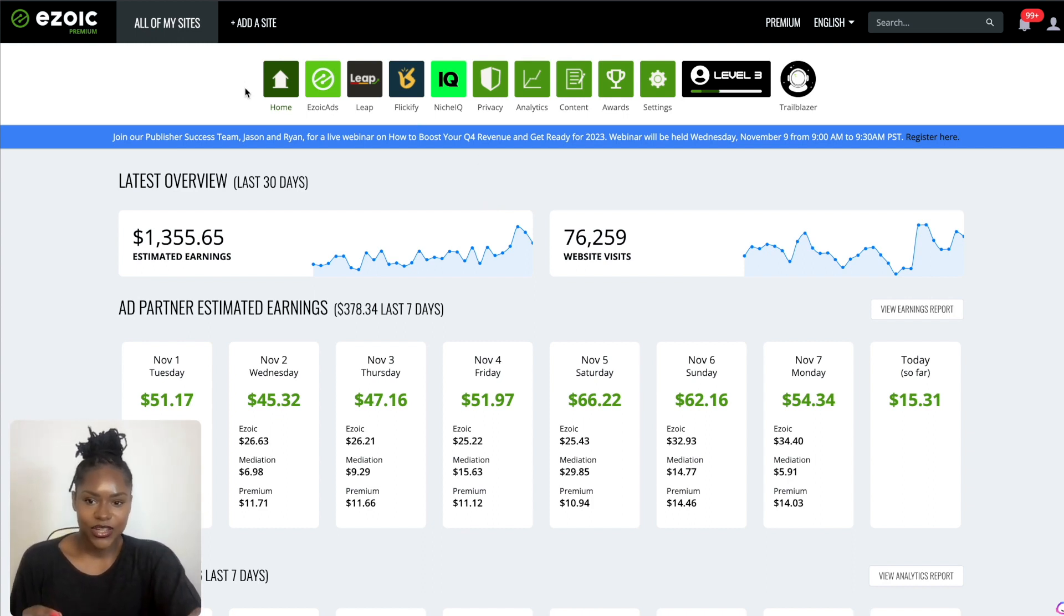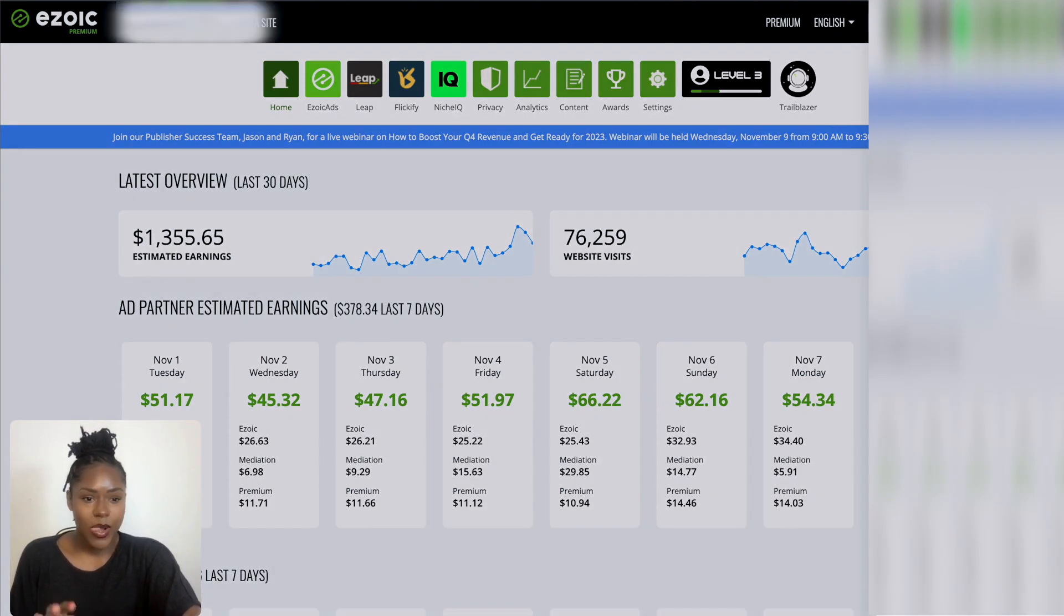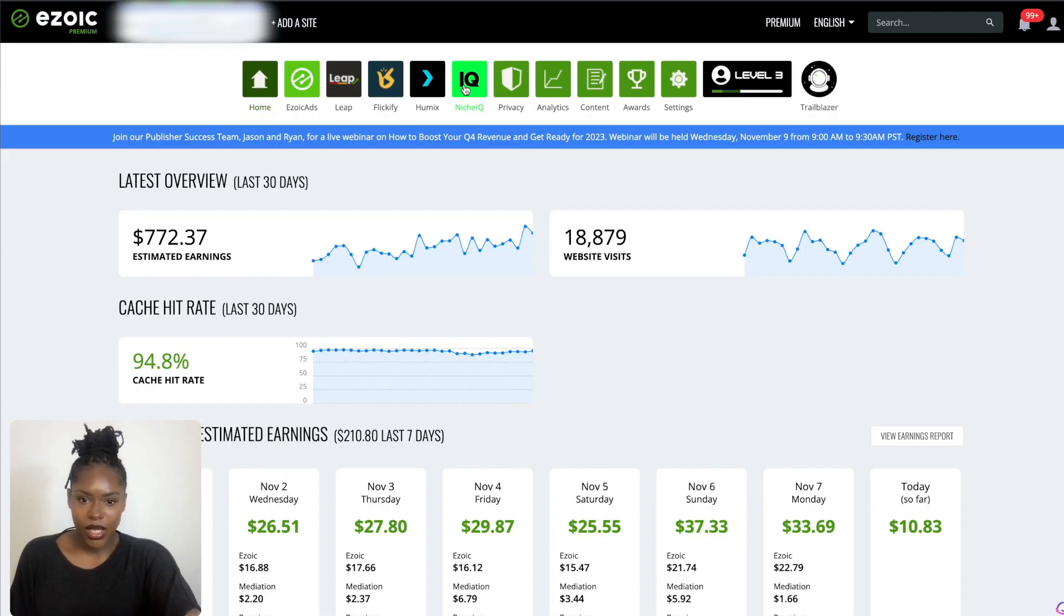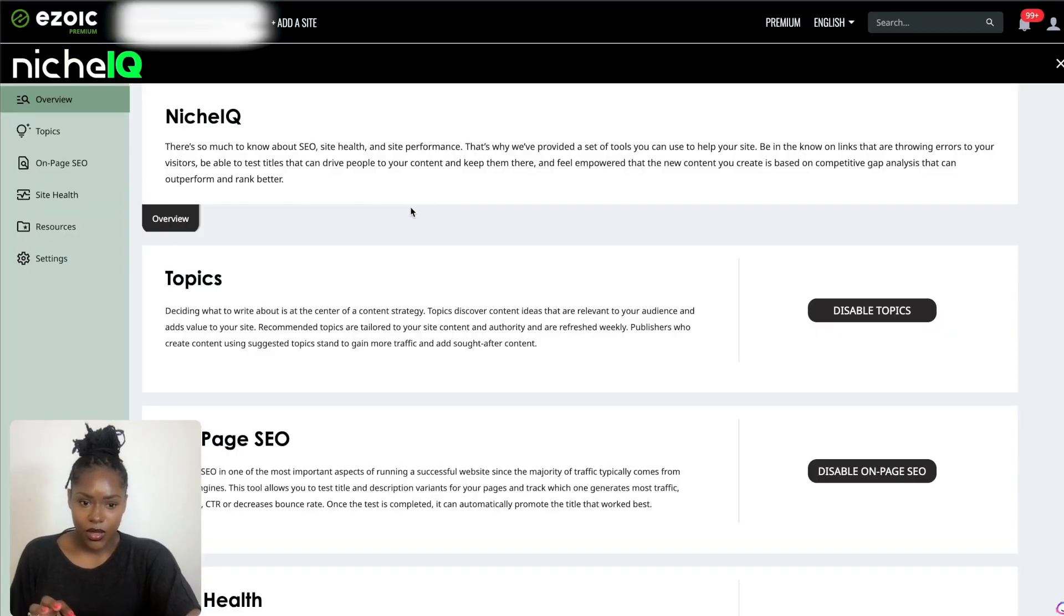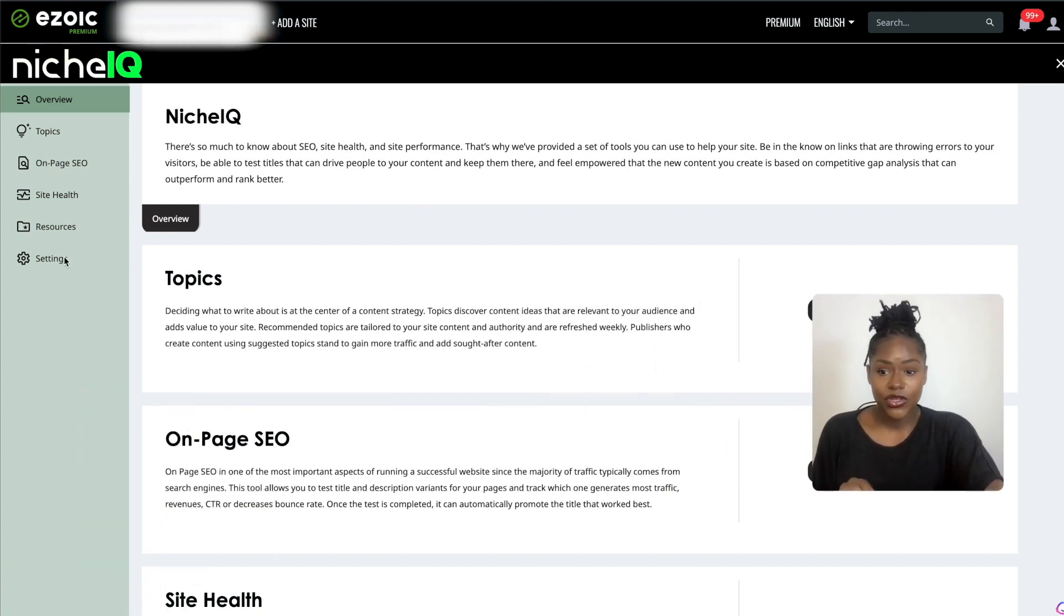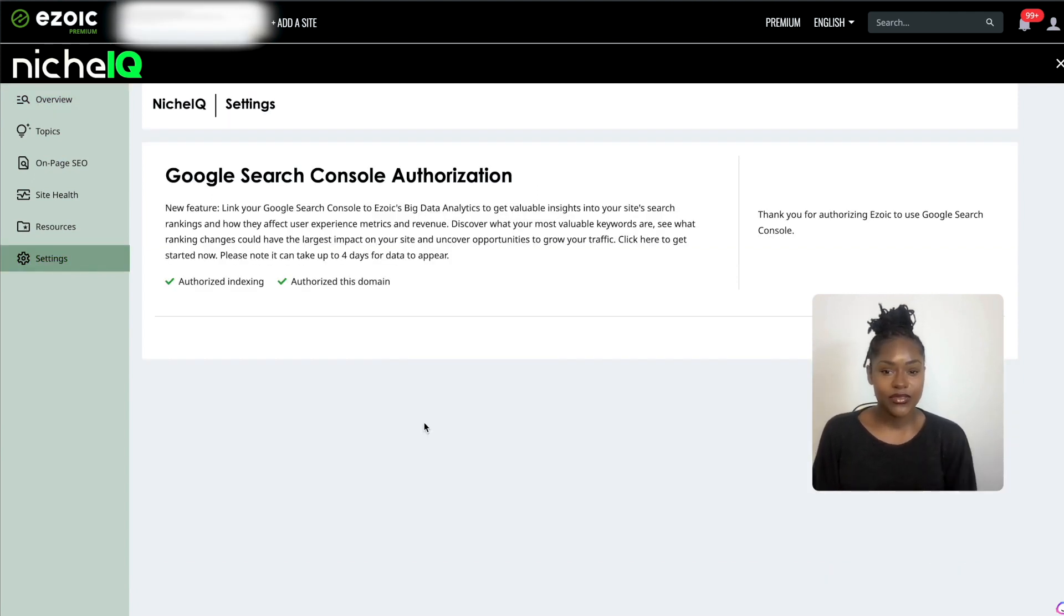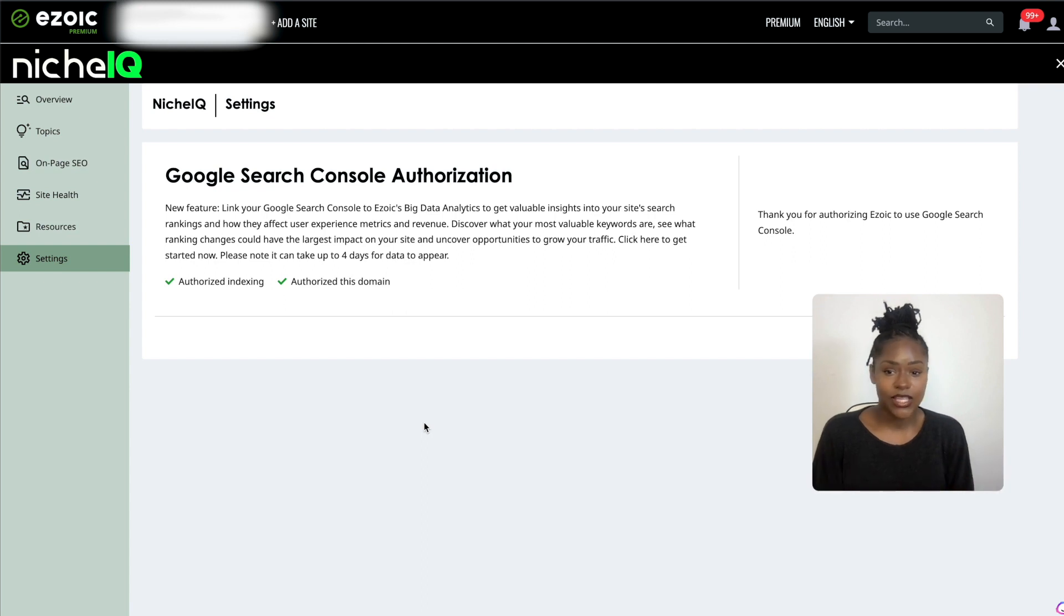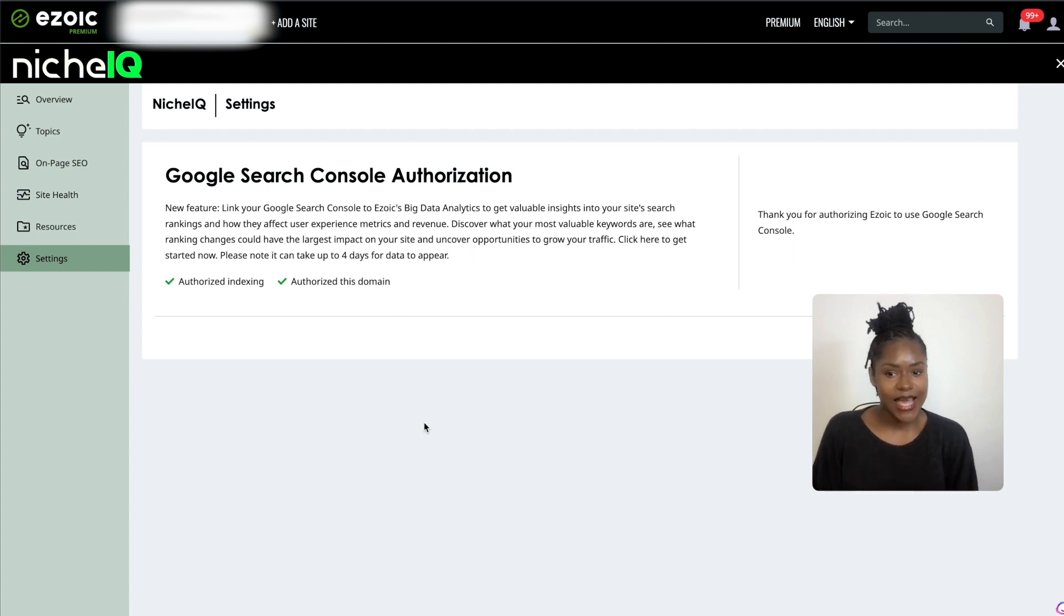Let's head straight into it. If you have multiple sites on Ezoic you need to make sure that you select a specific site and go into it. What I will say is you want to go straight to settings if you've not used the tool before. You want to connect it to your Google Search Console so it can give you data-driven topics. It's going to look at your site and grab the information that Google has, which is the most accurate information you can get about your site.